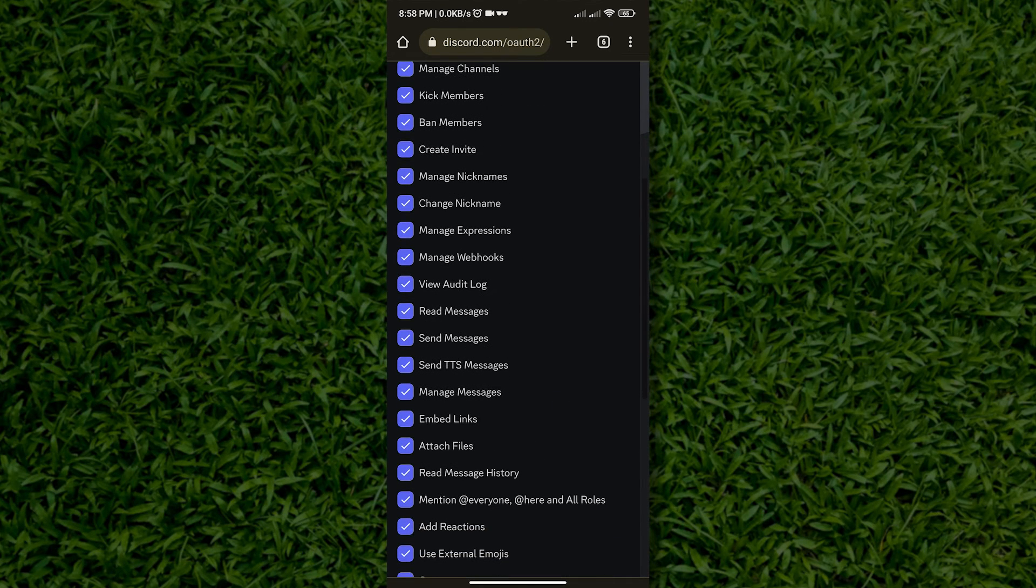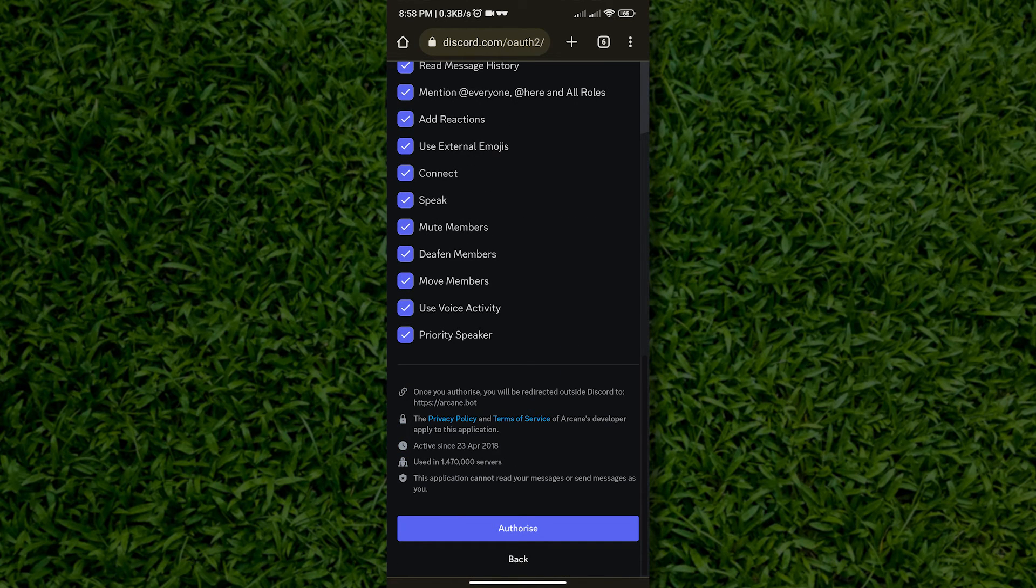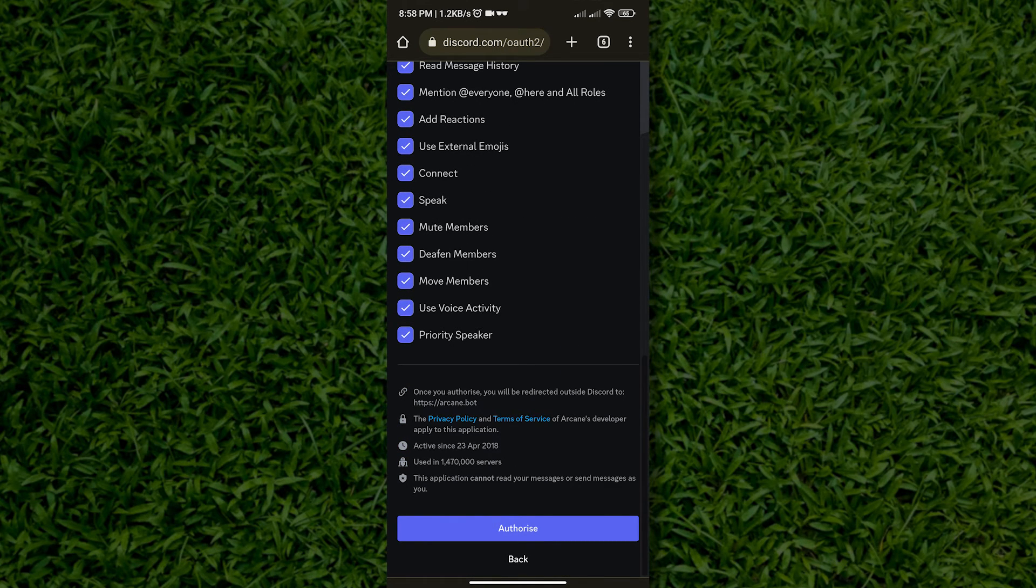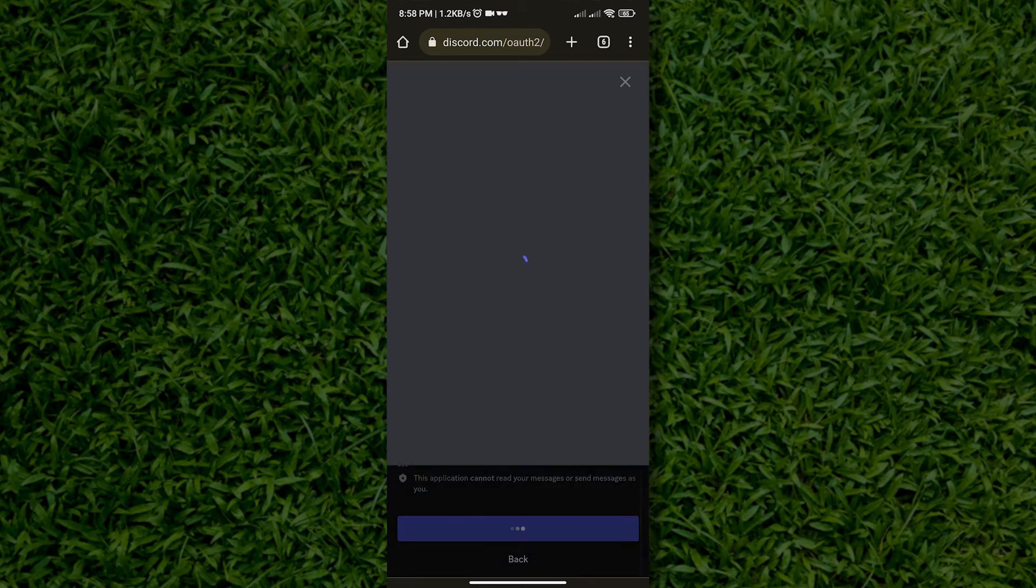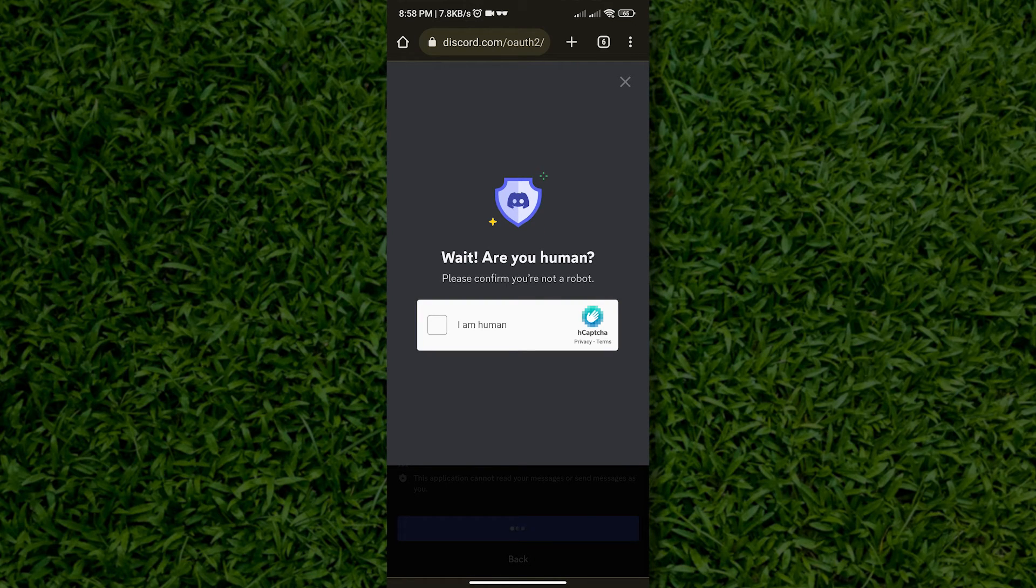To do that, just scroll down and we will see authorize. After that, just prove that you are human and we are almost done.